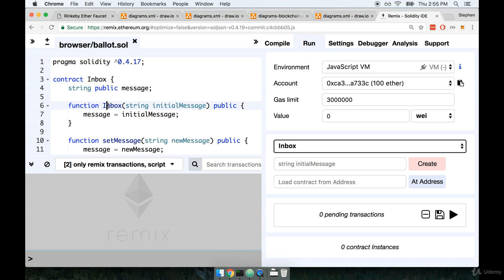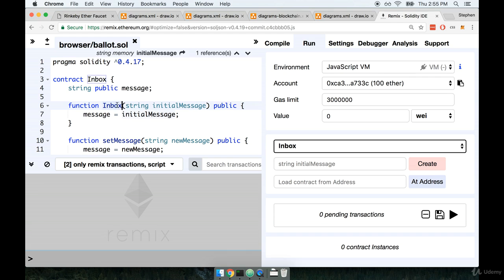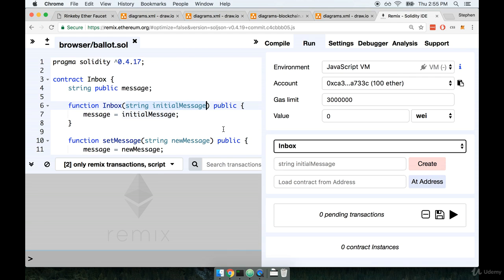Okay so here's what's happening. Remember I had said that we have a function over here that has the same exact name as our contract and because it had the same name this is what we refer to as a constructor function. And constructor functions are automatically called whenever we first deploy or create an instance of a contract. Our constructor function accepts a string argument that is called Initial Message.